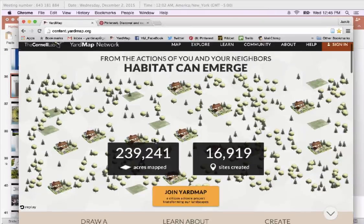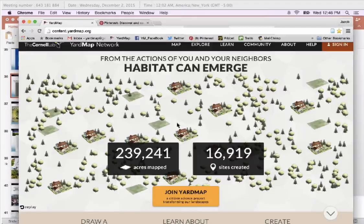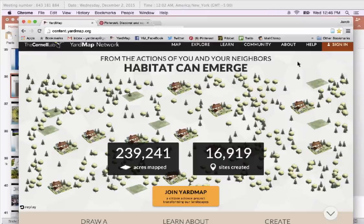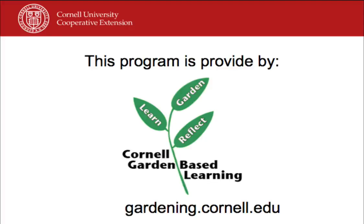Engagement is always going up. This number was 200,000 acres mapped just a few weeks ago, and we've had almost 40,000 acres mapped in just a couple of weeks. People are always coming back to it. There's no commitment to return to your map, although we encourage people to always be adding, changing, and updating what they've done to their yards — any changes you make, we want to know about. We try to keep people coming back at least once a year with any changes that are made. Visit yardmap.org. This has been a production of Cornell University, on the web at cornell.edu.